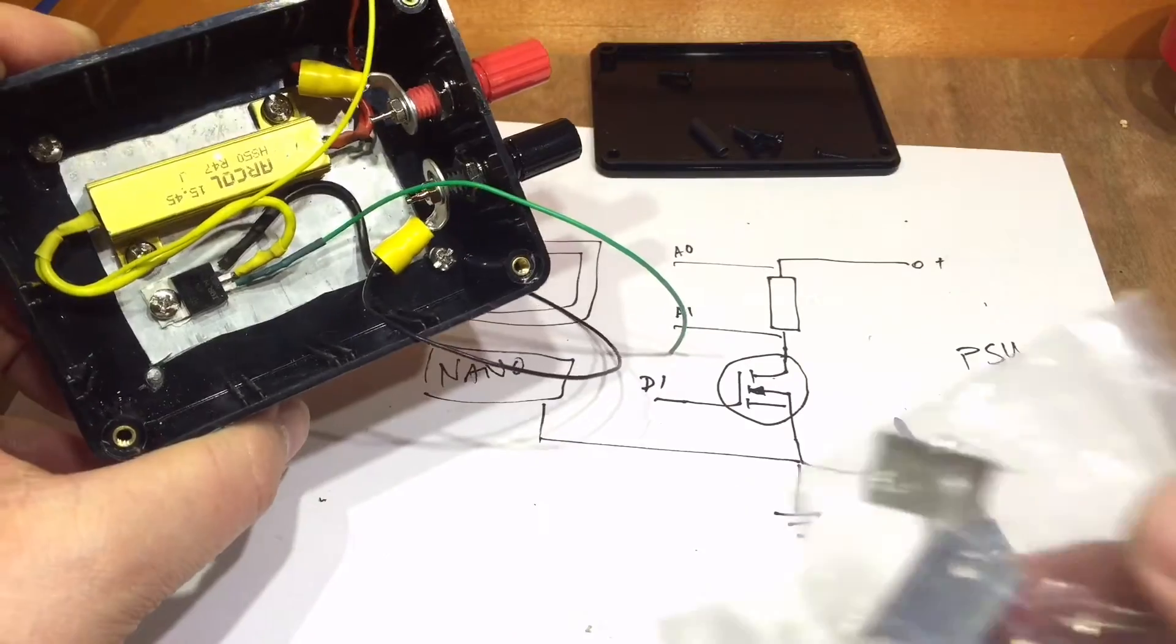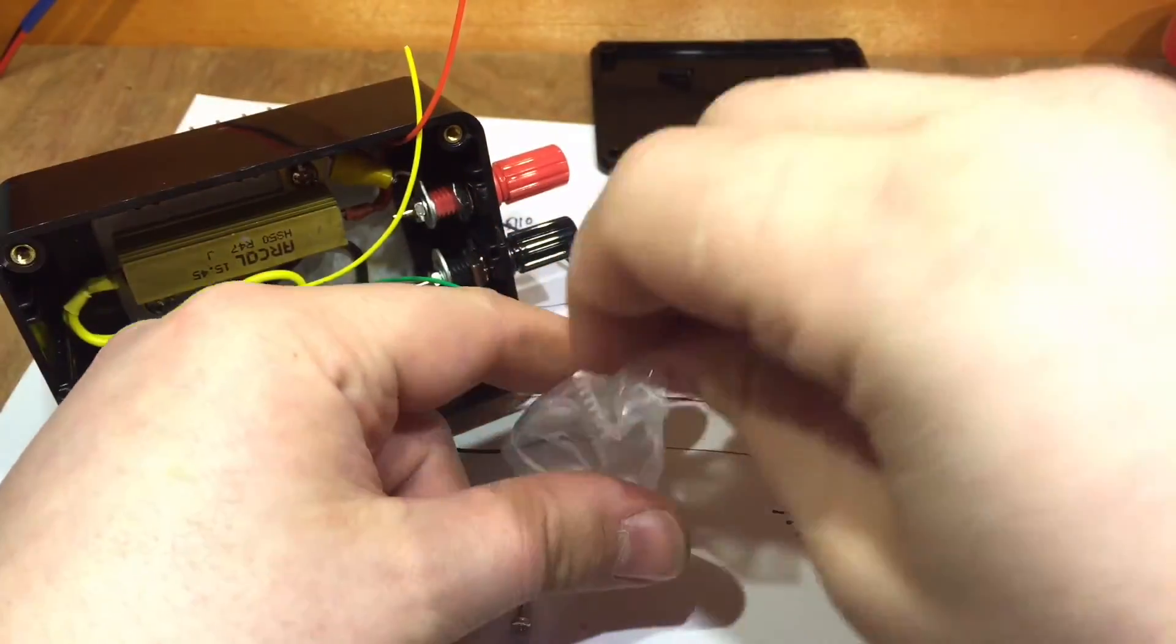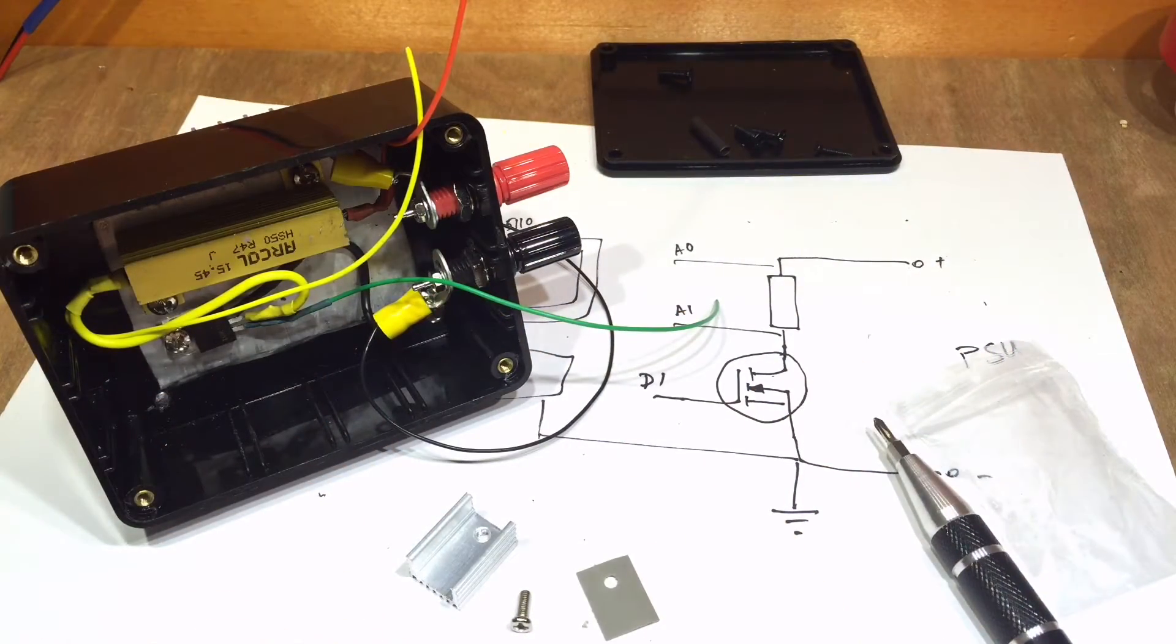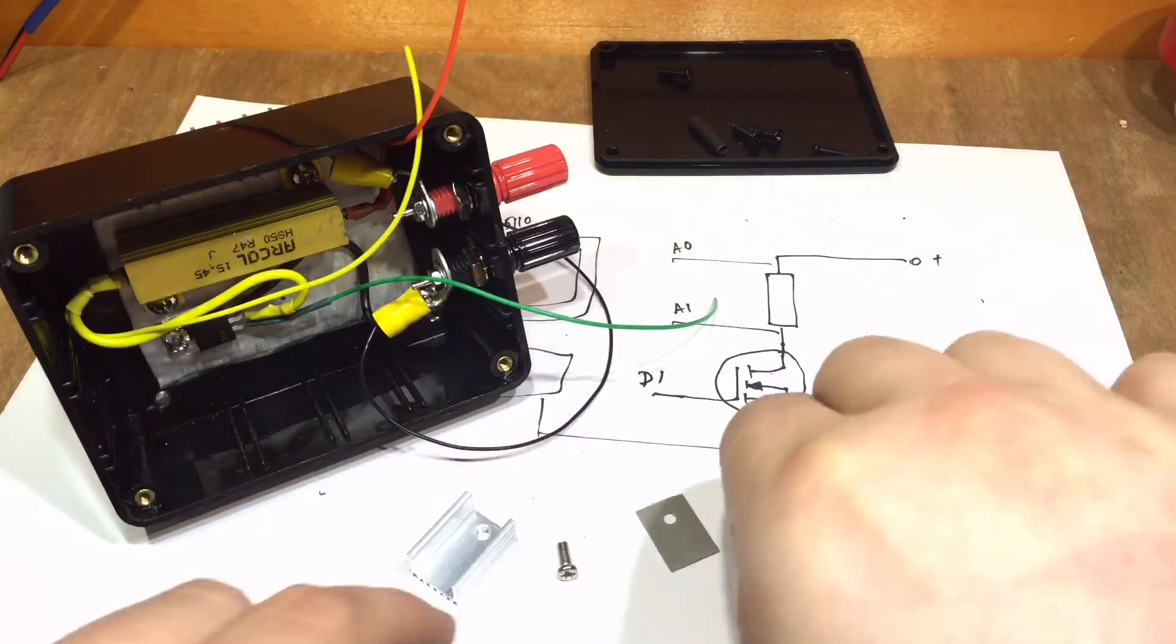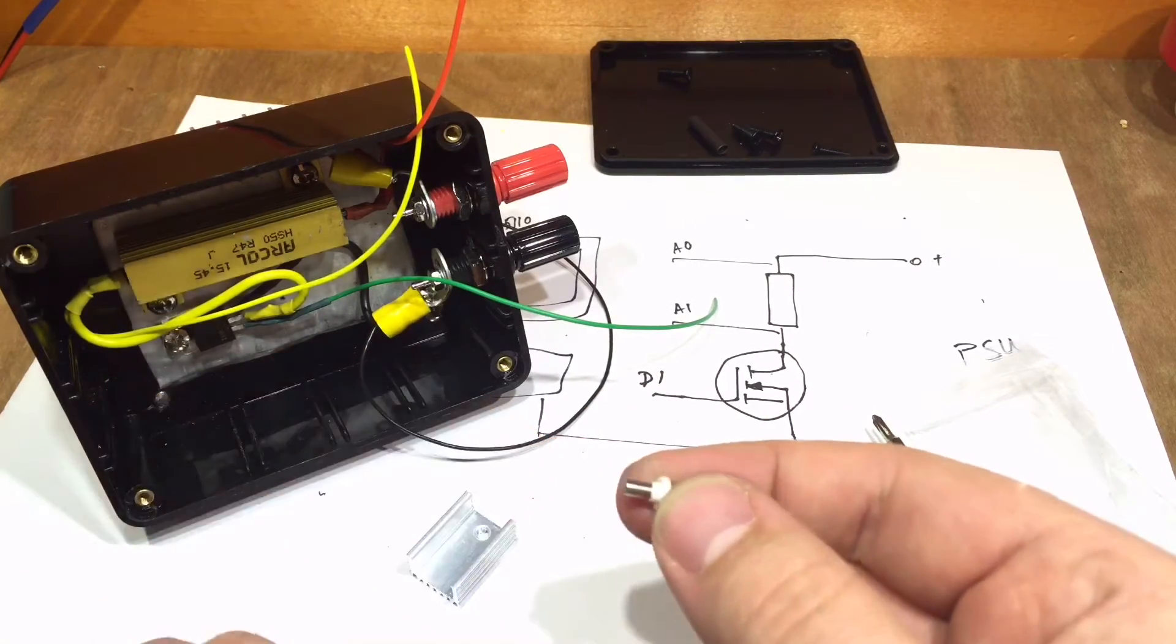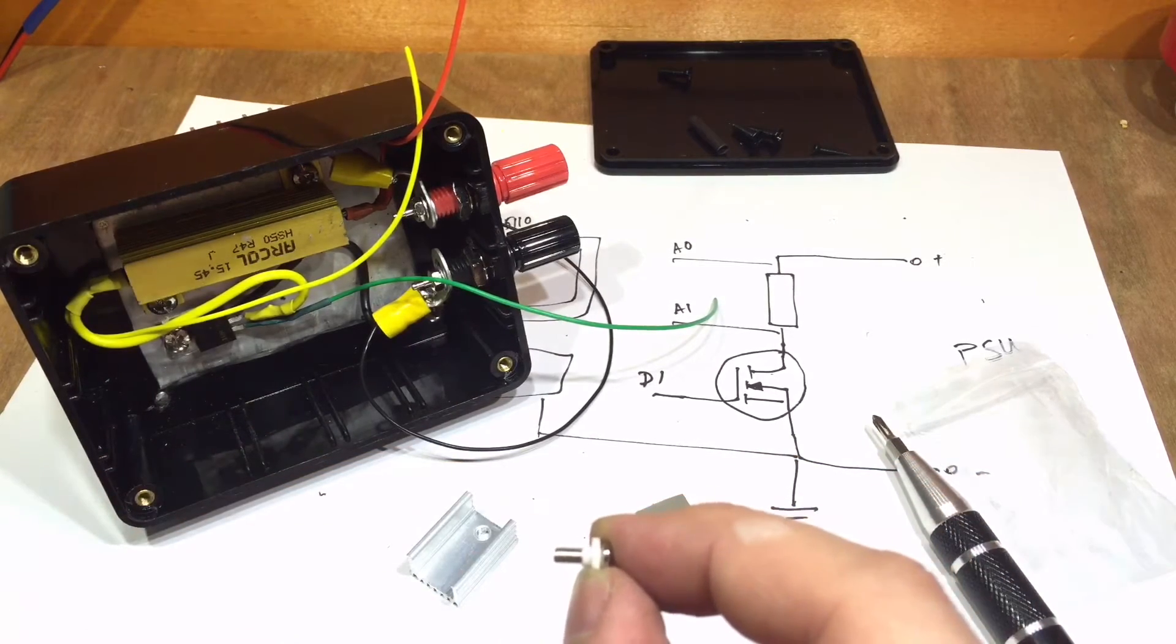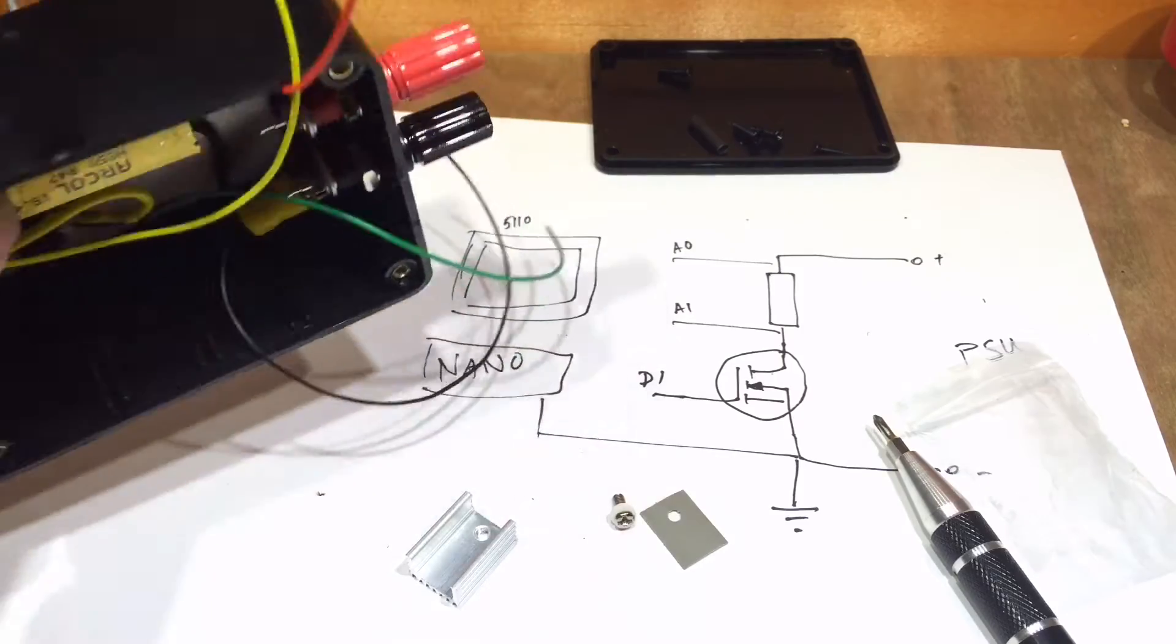Now I do have some of these small heatsinks that you can buy, and that does have some thermal insulation there, and a screw, and a plastic isolator. But unfortunately, I think that's too small for my MOSFET into this heatsink. But, as long as I'm careful, it should be okay.